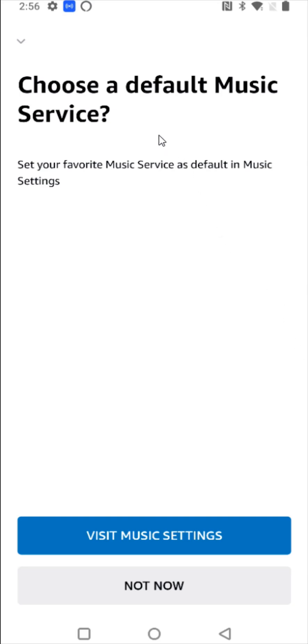I'd like to make Spotify my default music service. To do this, I'm going to click on visit music settings.